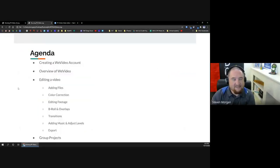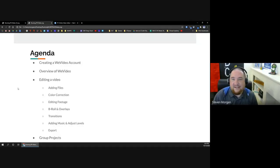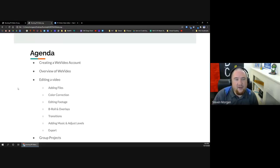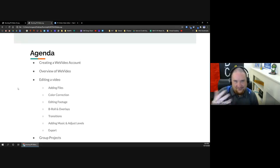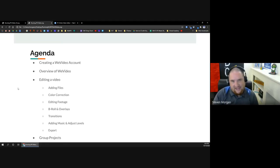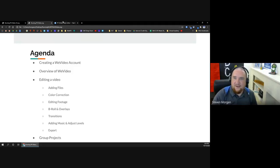For today's agenda: we're going to create a WeVideo account, get an overview of WeVideo, and I'll go through the main features. I'm going to edit a video along with you today — you get to see me making some funny faces that we need to get out of there before sending it to students. And then we're going to take a look at group projects and what you can and cannot do with those.